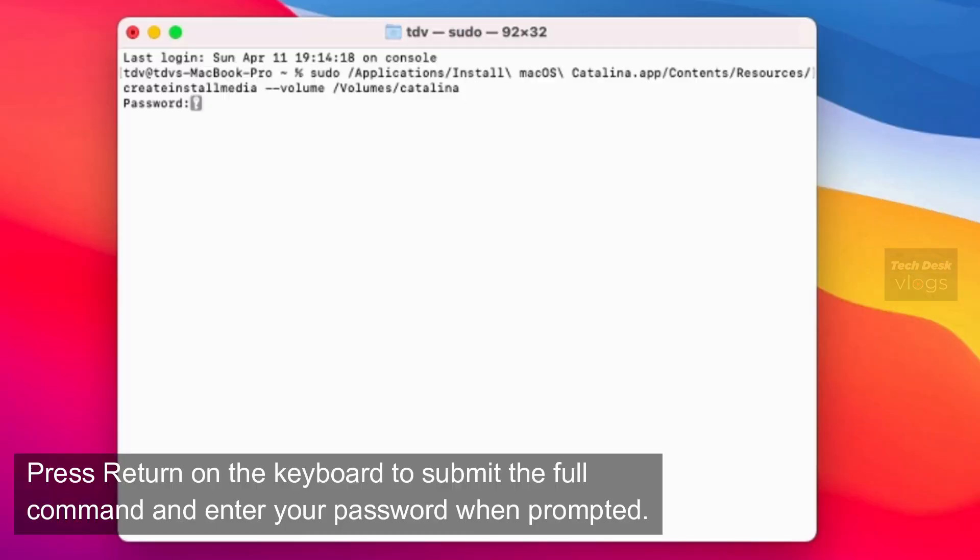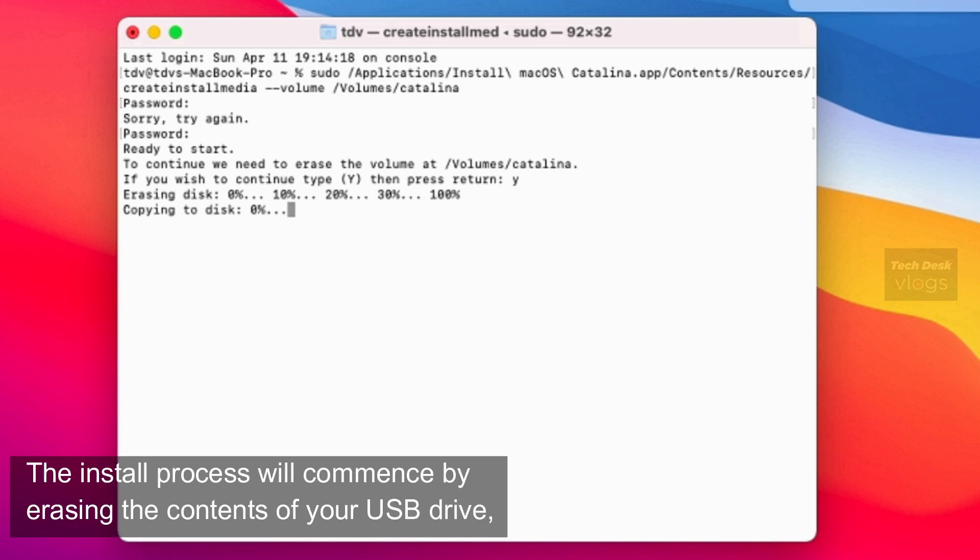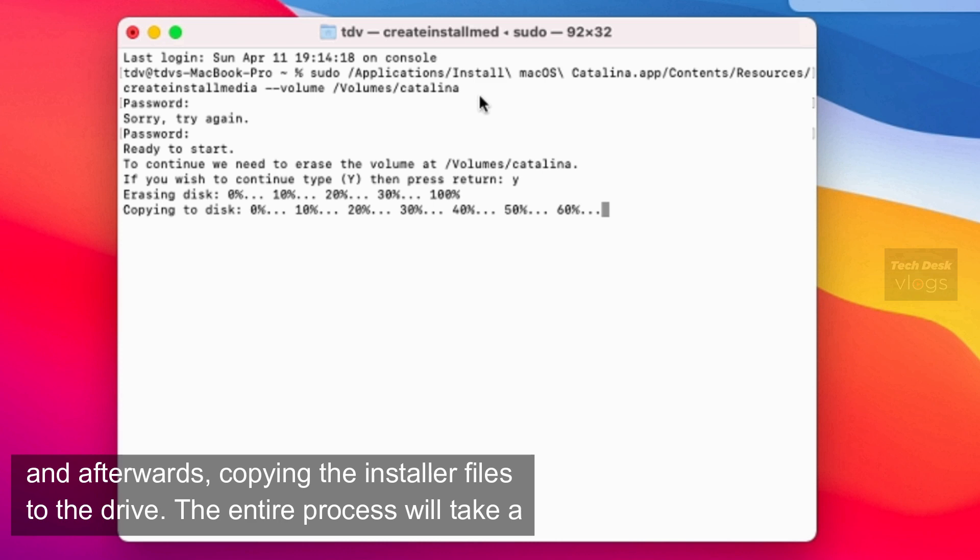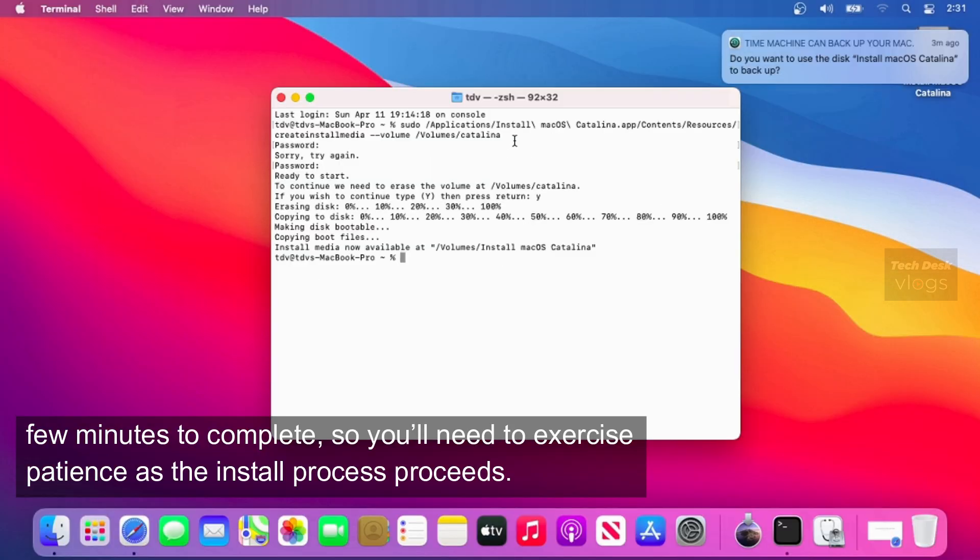Press Return on the keyboard to submit the full command and enter your password when prompted. Type a Y to continue when prompted and press Return on the keyboard. The install process will commence by erasing the contents of your USB drive and afterwards, copying the installer files to the drive. The entire process will take a few minutes to complete, so you'll need to exercise patience as the install process proceeds.